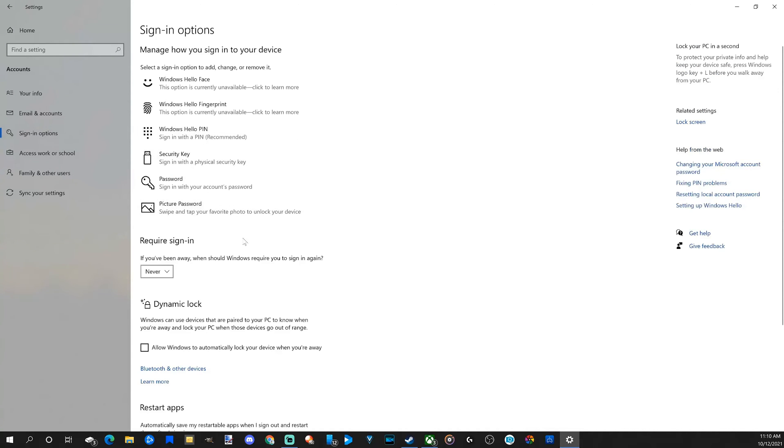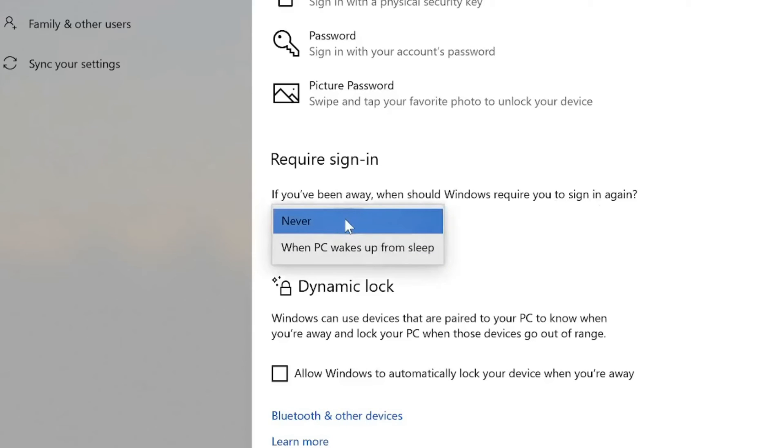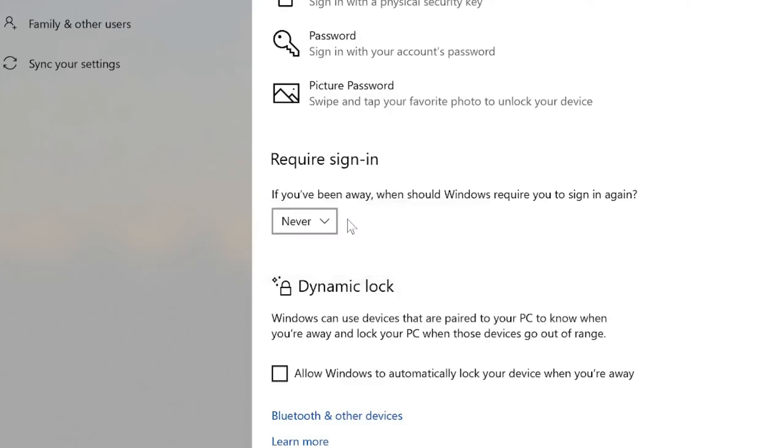Then it says require signing. If you've been away, Windows requires you to sign in again. Select never. Now when you put your computer into sleep mode and then start up again, you have to enter a small passcode. Well, if you select this, you won't have to anymore.